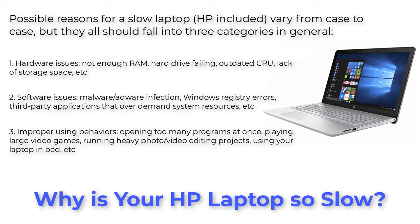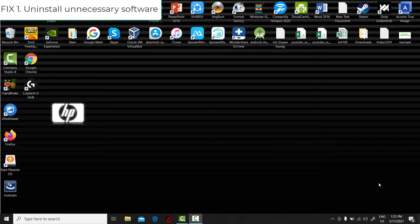Improper using behaviors: opening too many programs at once, playing large video games, running heavy photo video editing projects, using your laptop in bed, etc.